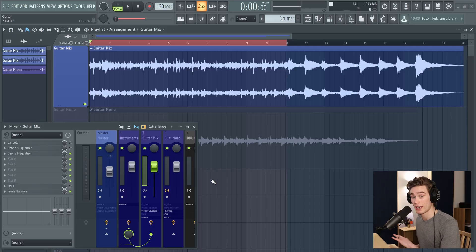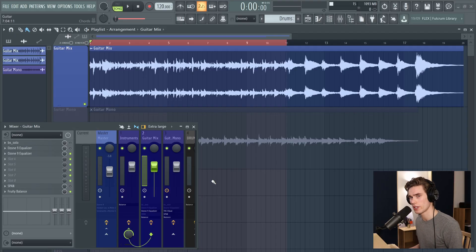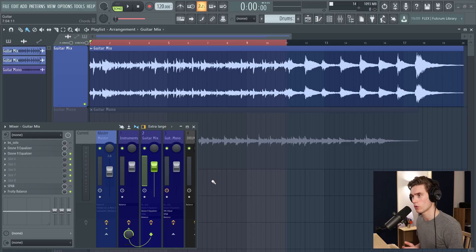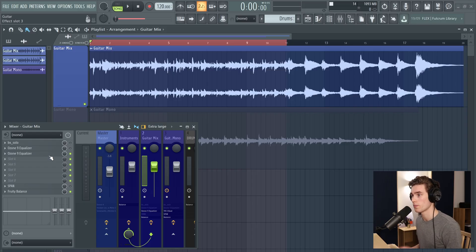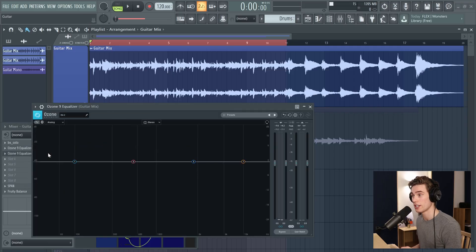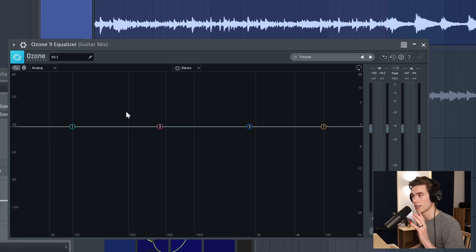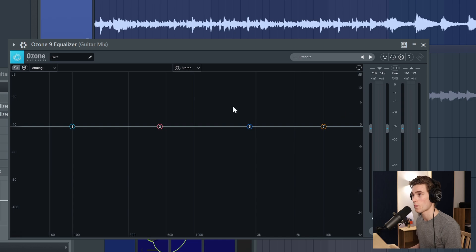Firstly these techniques work in any DAW and they work with a lot of EQ plugins. Not every EQ plugin will support this but I'll show you what you need to look for. So I'm going to use two different plugins today the first of which is the Ozone 9 equalizer because it's really graphic, it's very easy for me to show you what's going on.